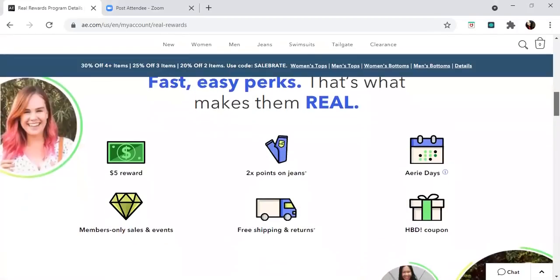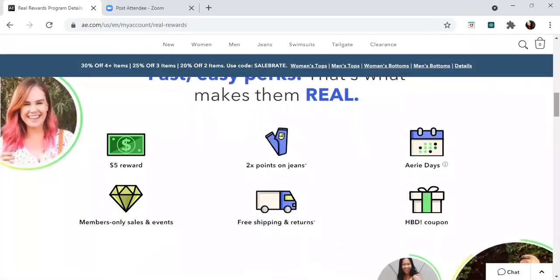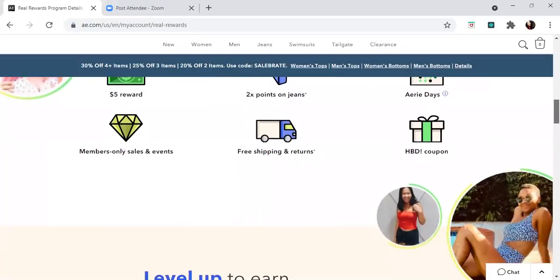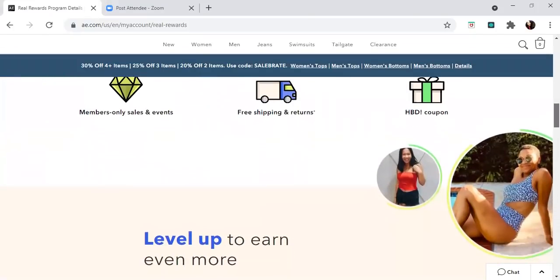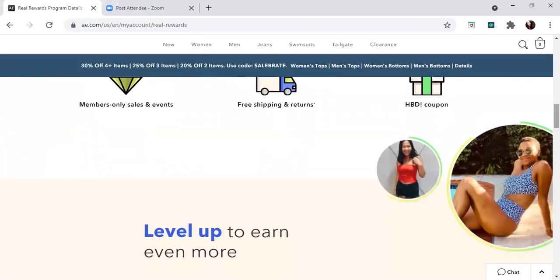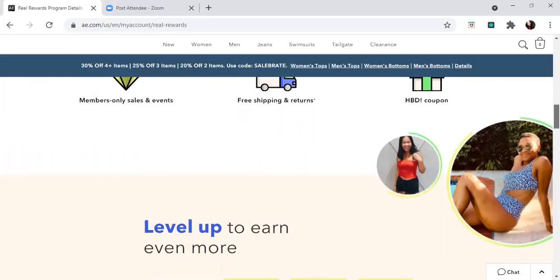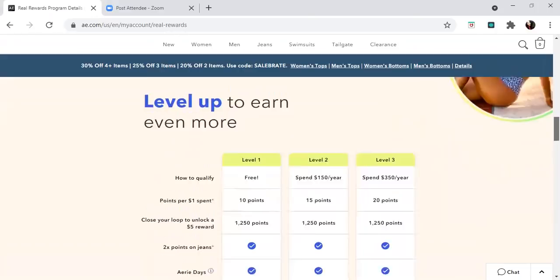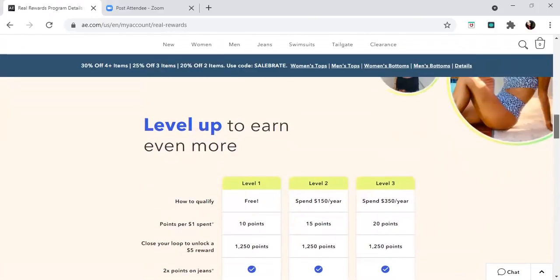With a regular store card, you can only use it at American Eagle. But with this card, they're giving you rewards for the store itself. You can get a reward of five dollars cash back, two points on jeans, and they have certain days where you can get benefits. They offer free shipping and returns and also have happy birthday coupons.